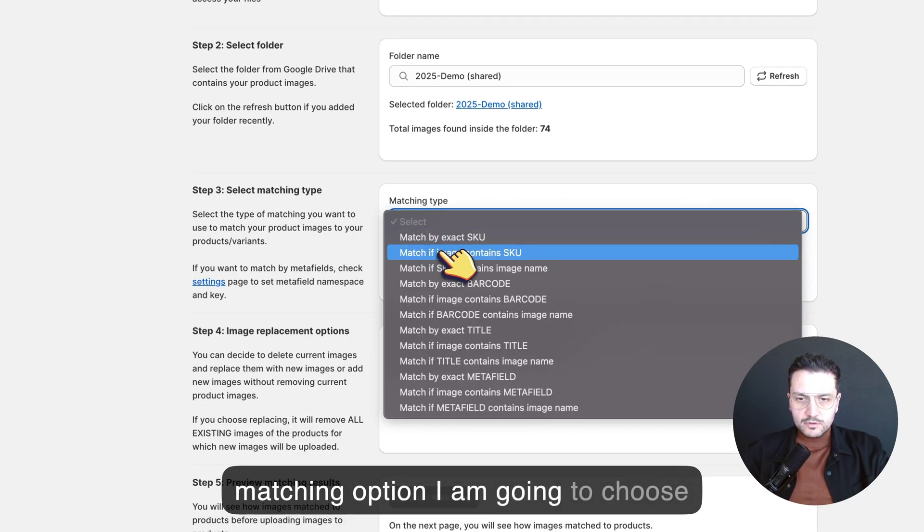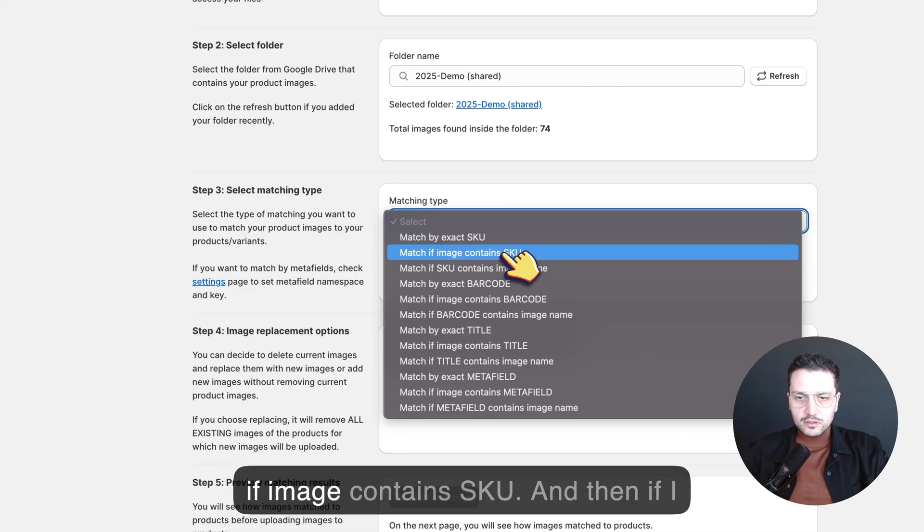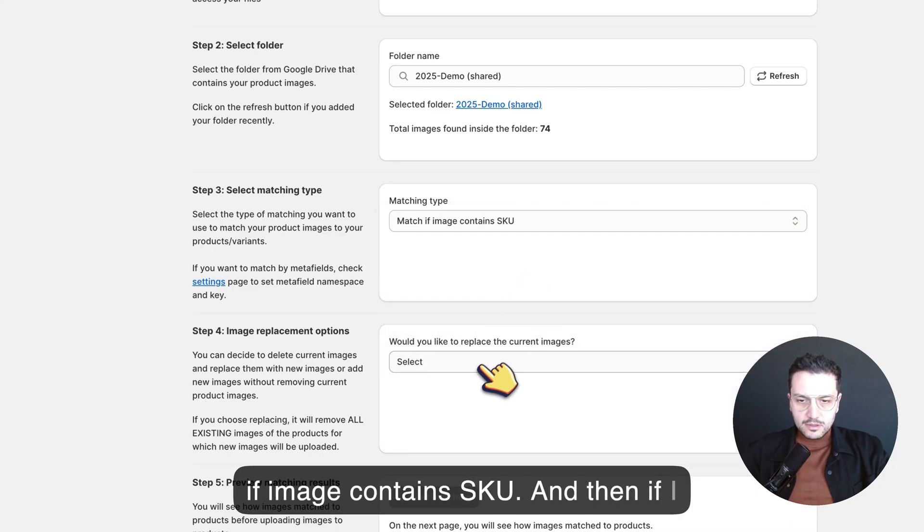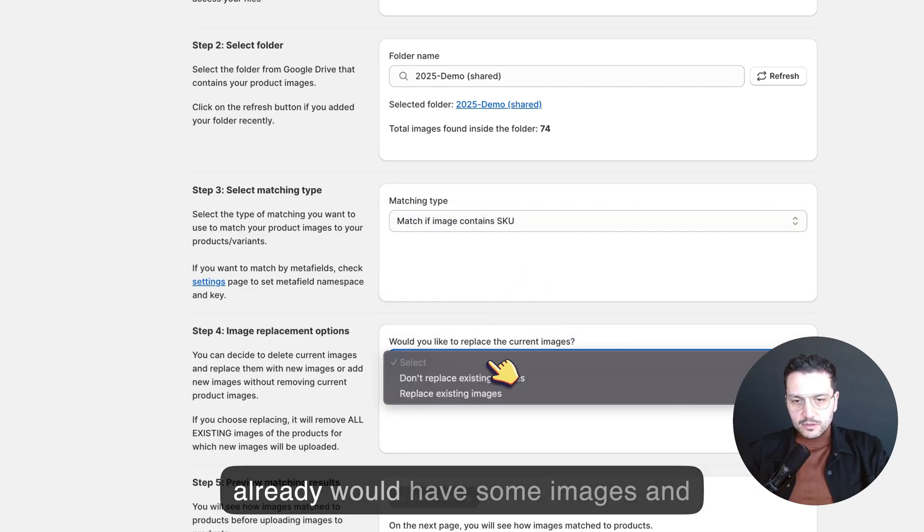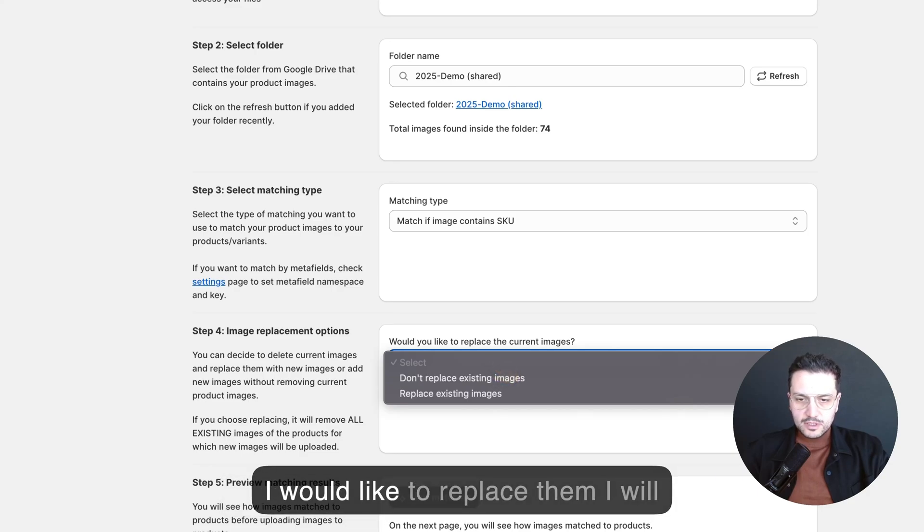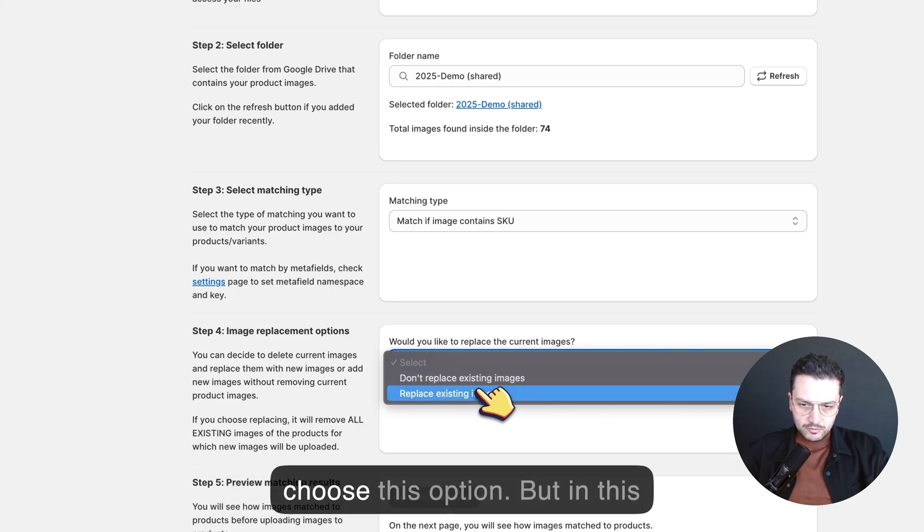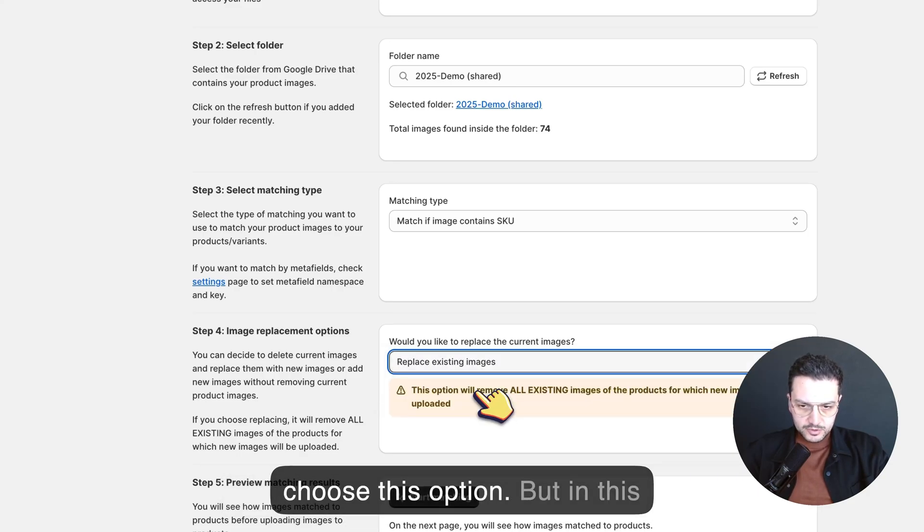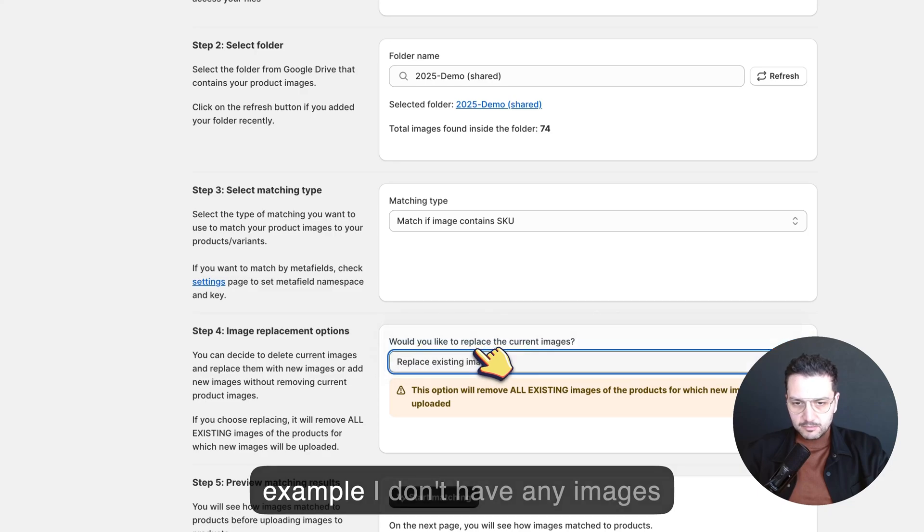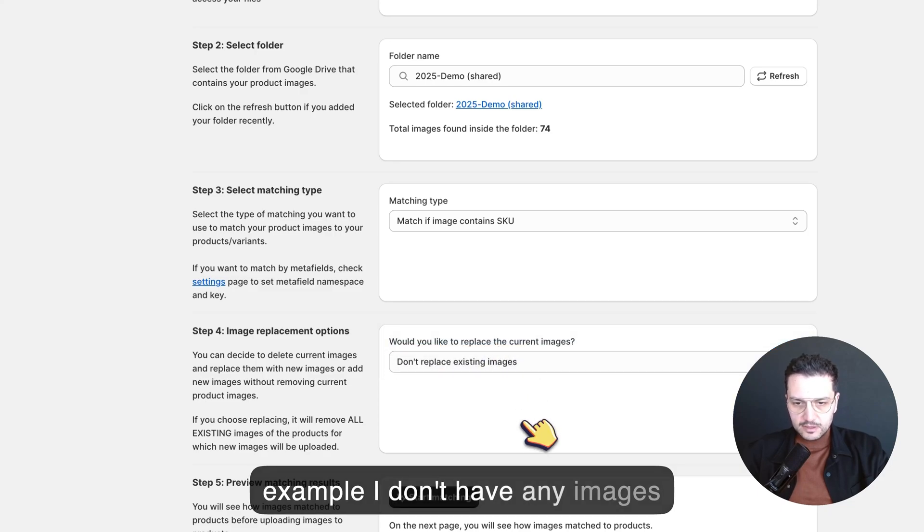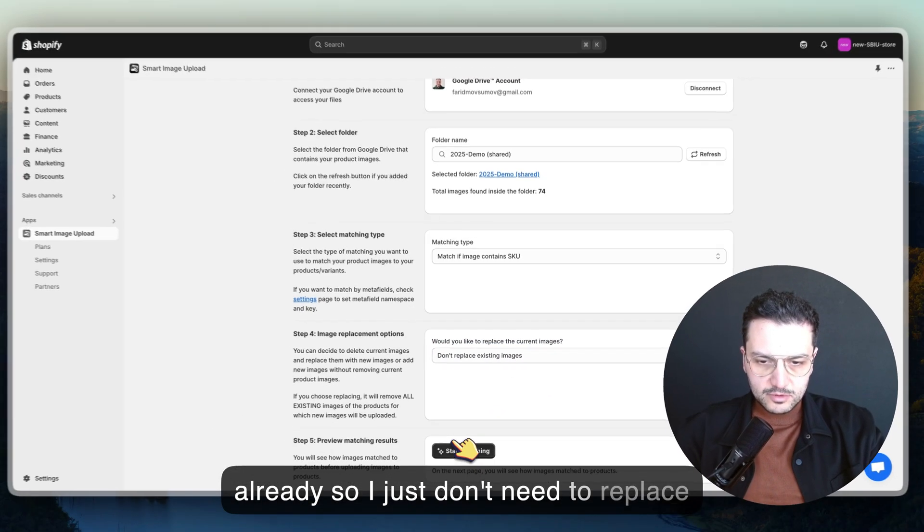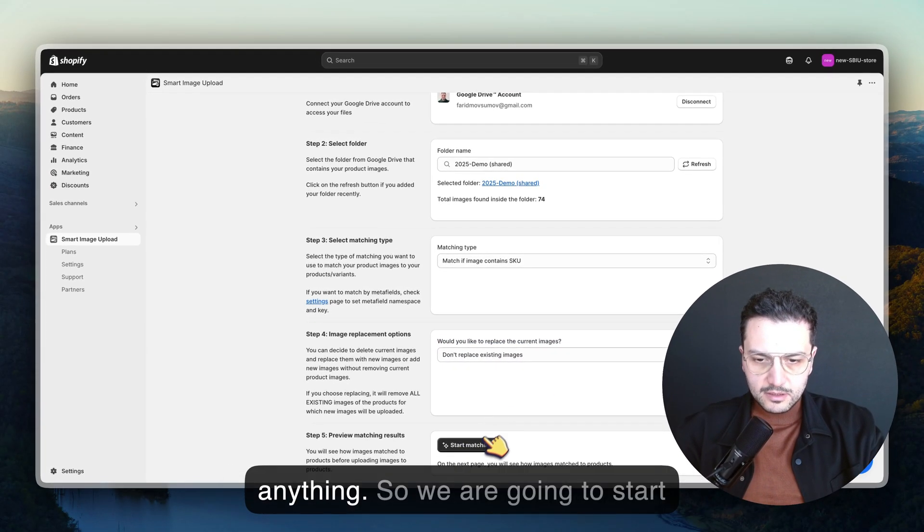My matching option I'm going to choose if image contains SKU. If I already would have some images and I would like to replace them, I will choose this option. But in this example I don't have any images already, so I don't need to replace anything.